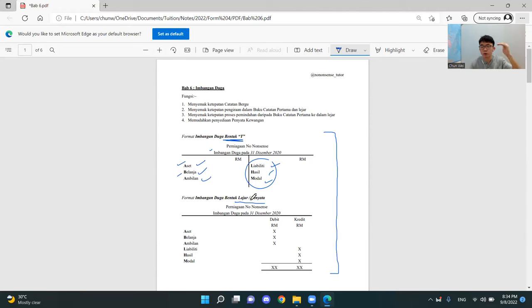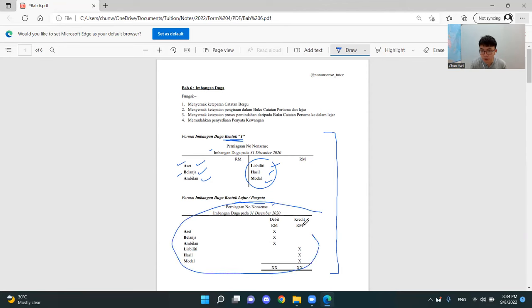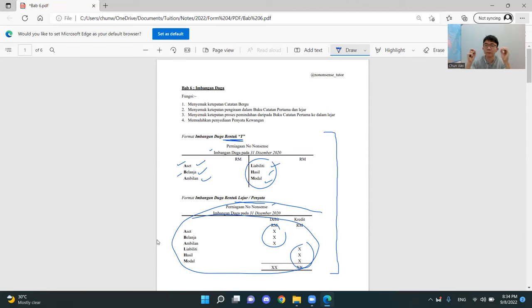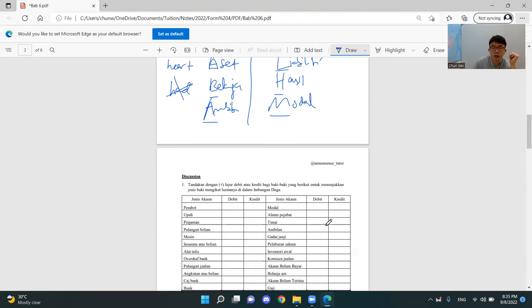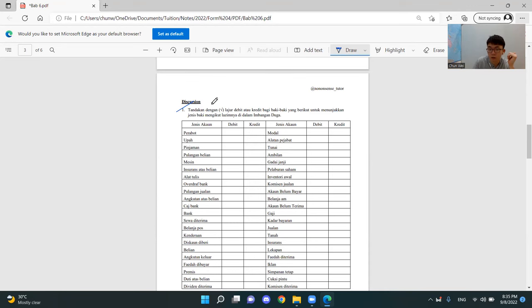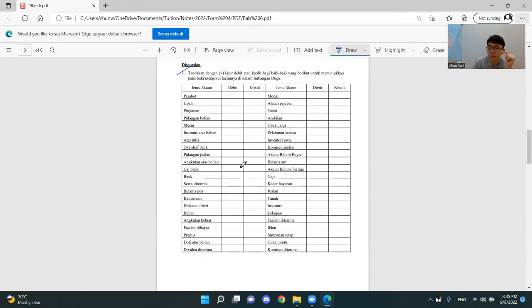And then when you go to penyata, very simple — you just combine everything together. The ABA in debit, you put here; the LHME figures, the amount, you put in the credit side. So this is the imbangan duga also. How do we apply this to the question? Very easy. With the ABA link, you can actually do it yourself. If you haven't done it, all the asset, belanja, ambilan will be debit.